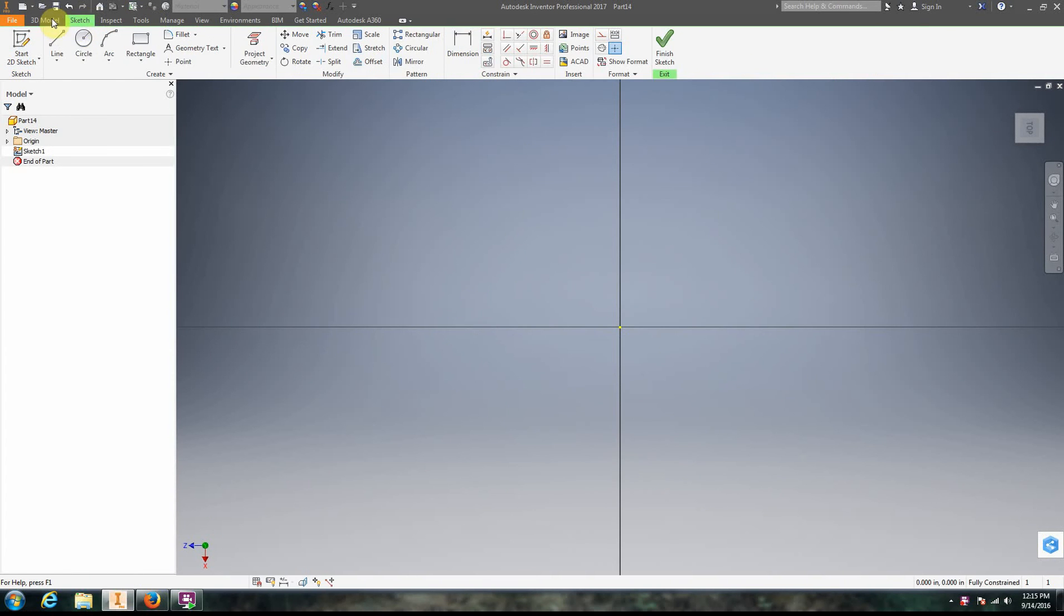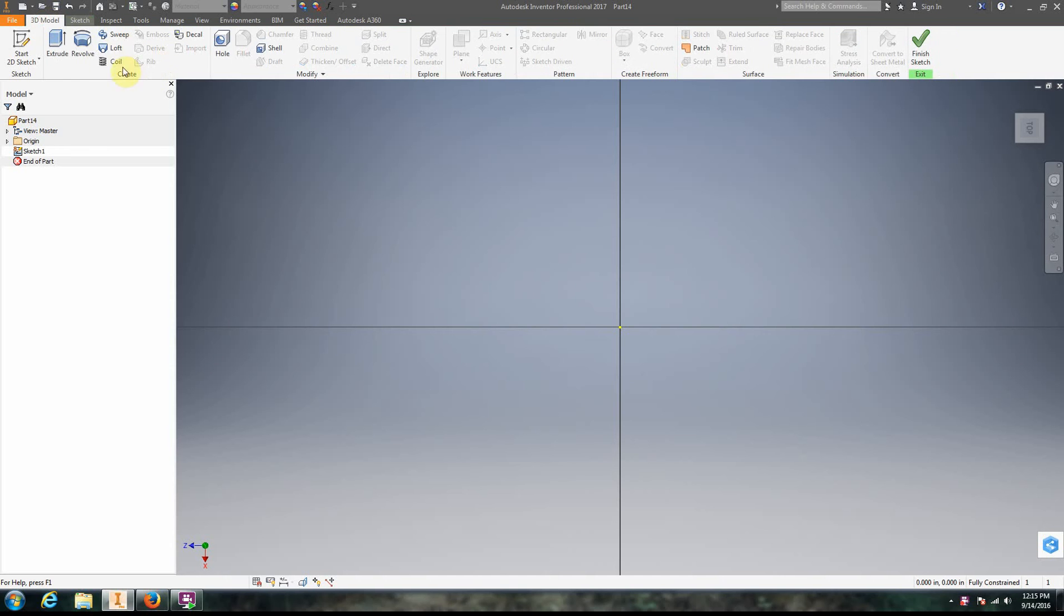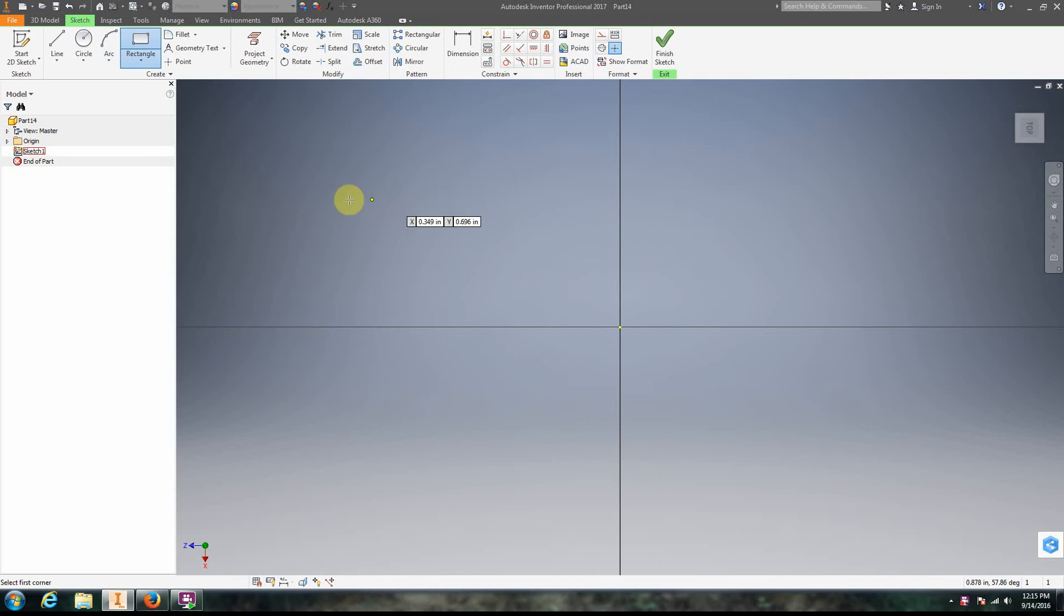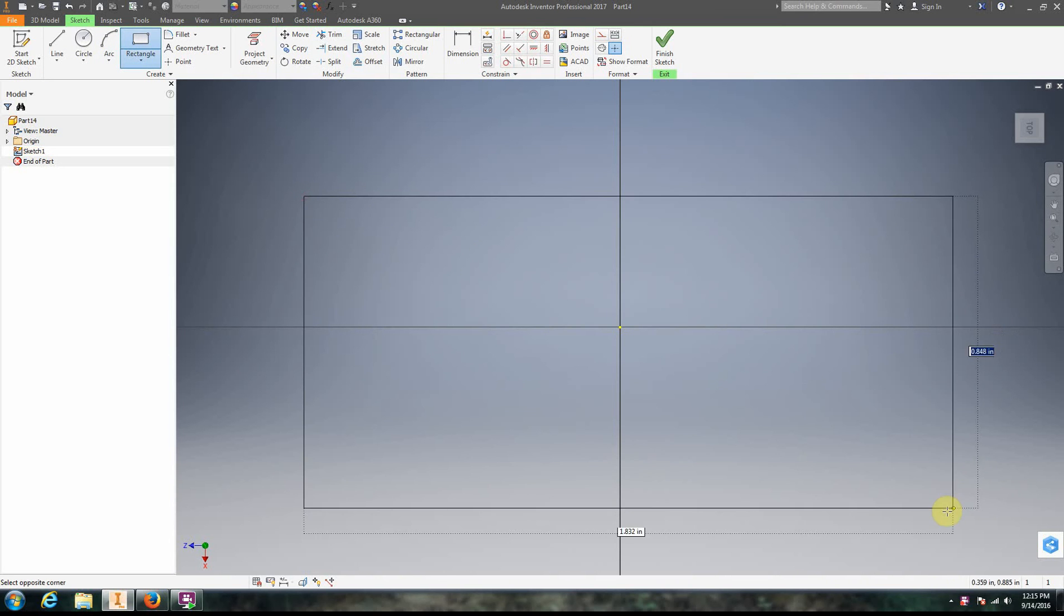In this video we are going to take a look at creating a loft. Loft can be a little bit tricky for people to start out with. We have our sketch one here. We're going to be creating three sketches on three different planes. Our first one is going to be a rectangle.